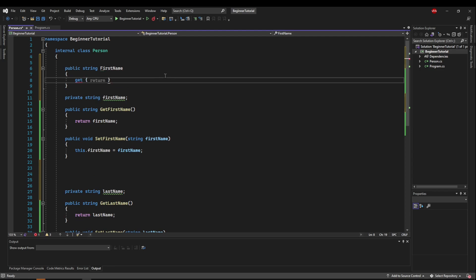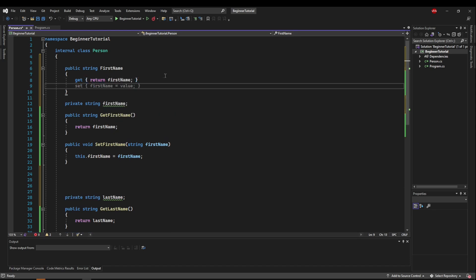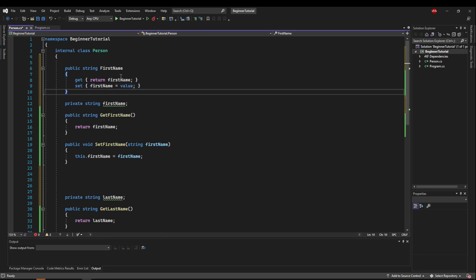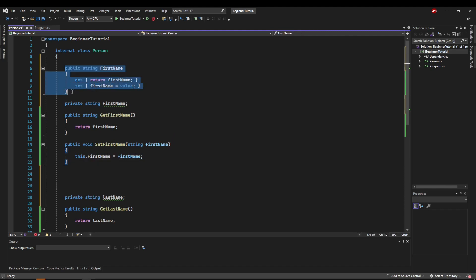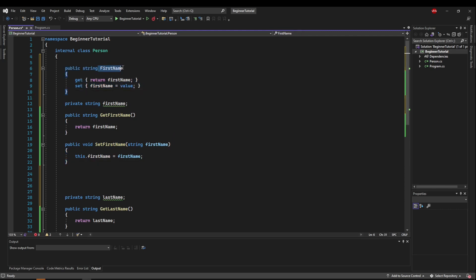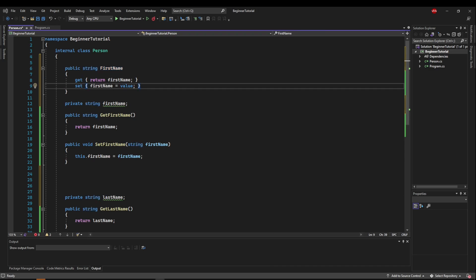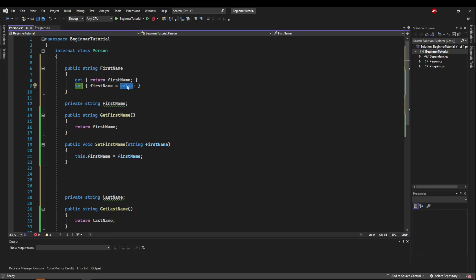So then we're going to get our first name, and then below that we are going to set our first name. So we don't have to have separate methods with this property, because this first name has a built-in get and set. You can also see that in the setter, you have access to this keyword value, which is what is passed into the property when it is assigned to.